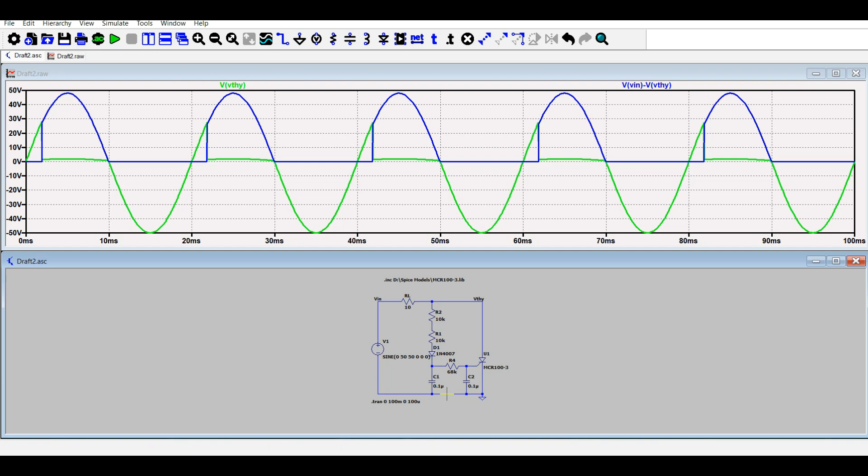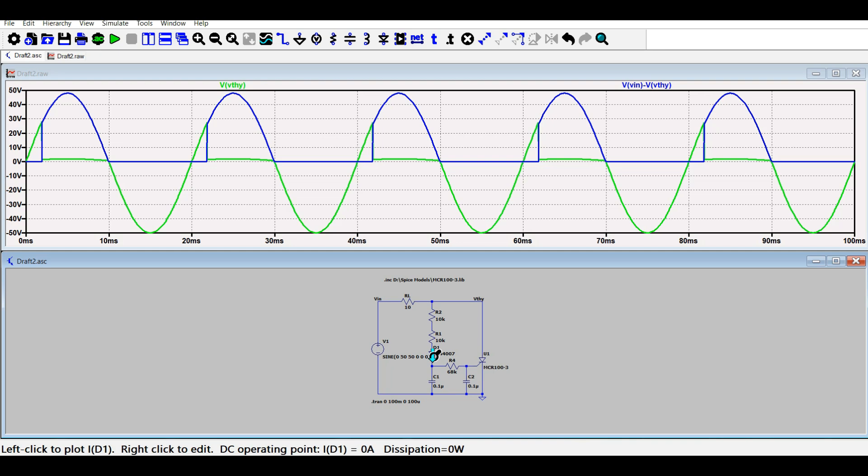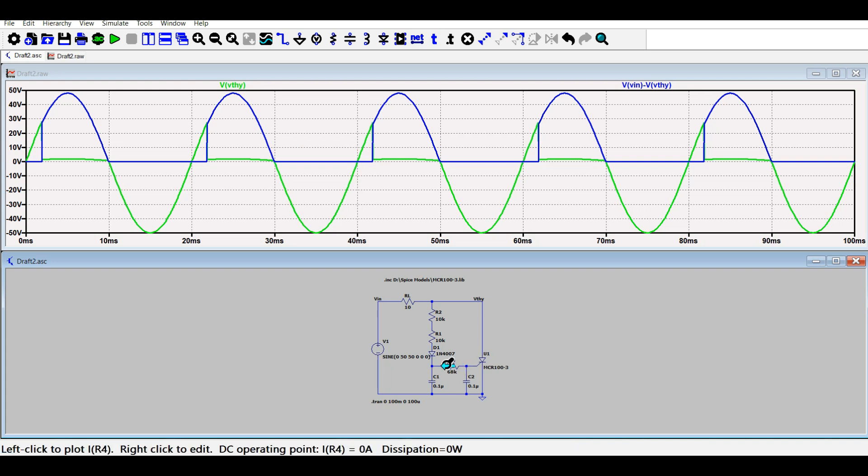This is how RC triggering works. So the diode is now at this location instead of the previous location. It was at this location in the previous video and that was the R triggering.